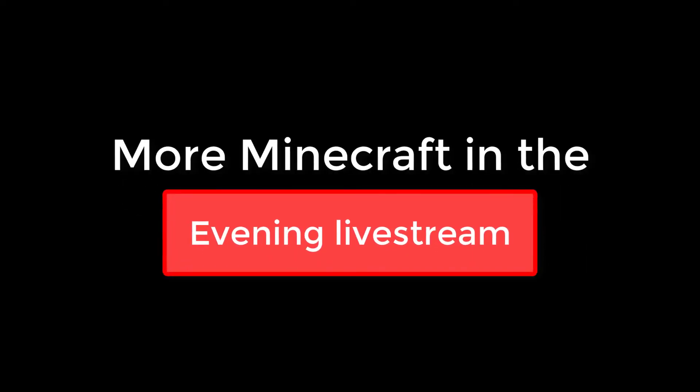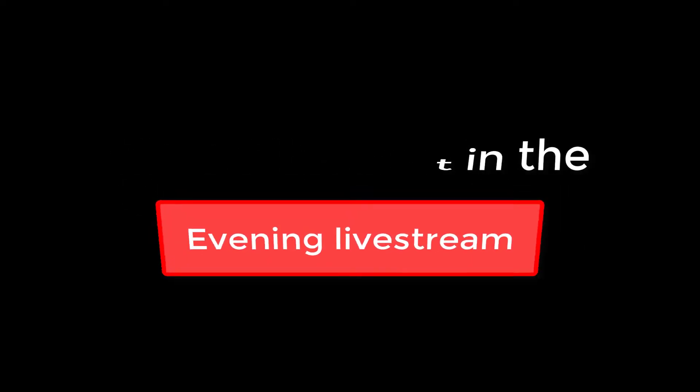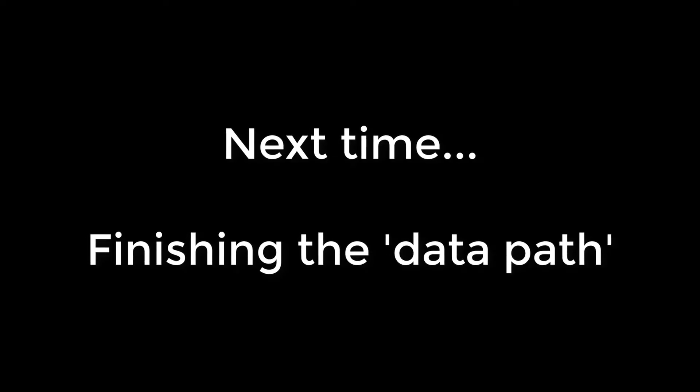In the next video we'll be finishing this half of the processor before we look at how we can control our processor to make it do useful stuff. As ever, don't miss the live stream tonight.